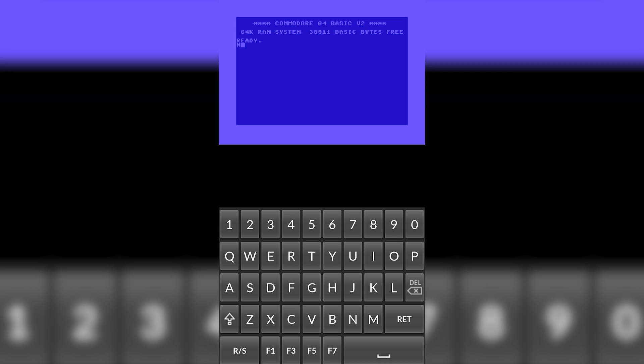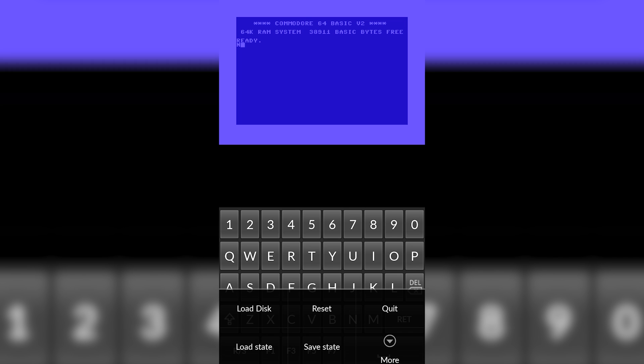You may be wondering how we actually use the simulator. What we need to do on our Android device is click the three boxes on our actual phone. Since I have capacitive buttons and not on-screen buttons, I can't show you this, but you want to click your three buttons on the bottom left of your window. Then you'll get this little option: load disk, reset, quit, load state, and more.